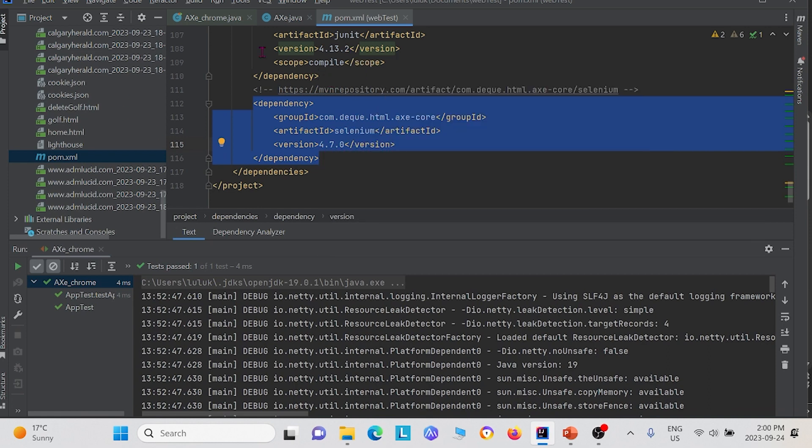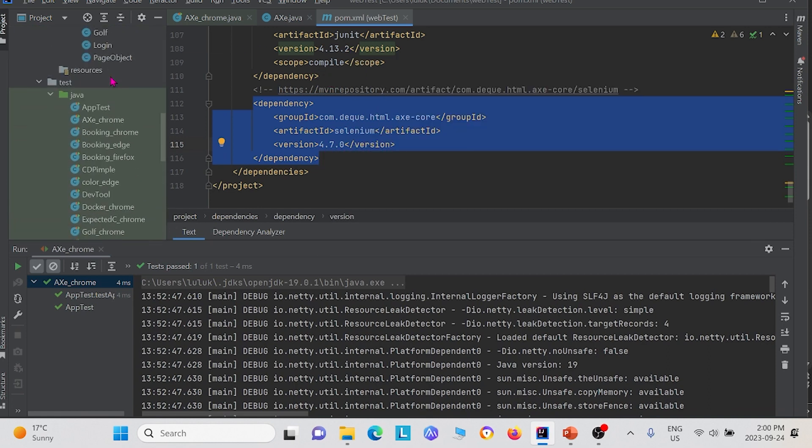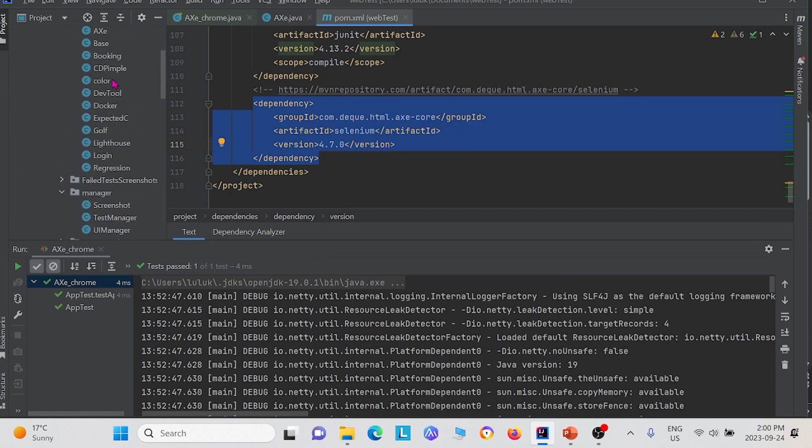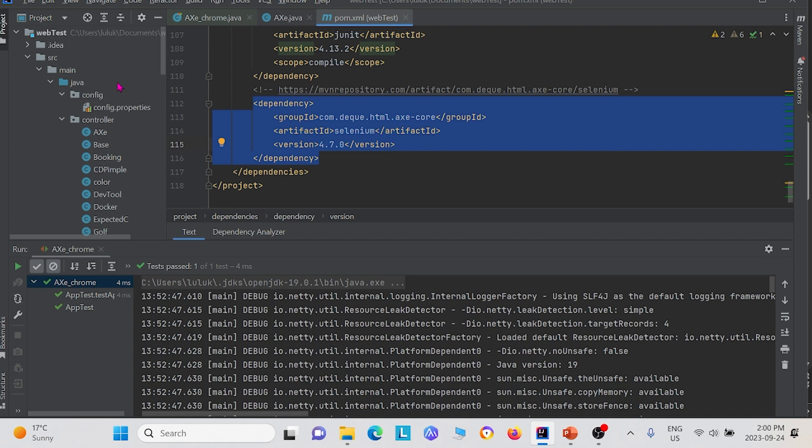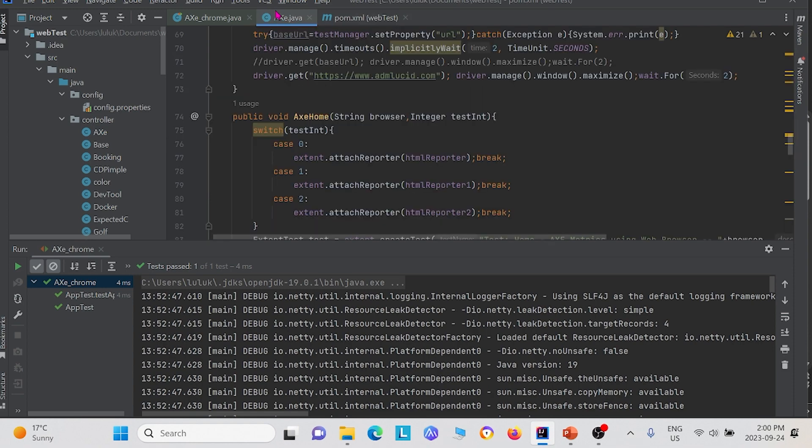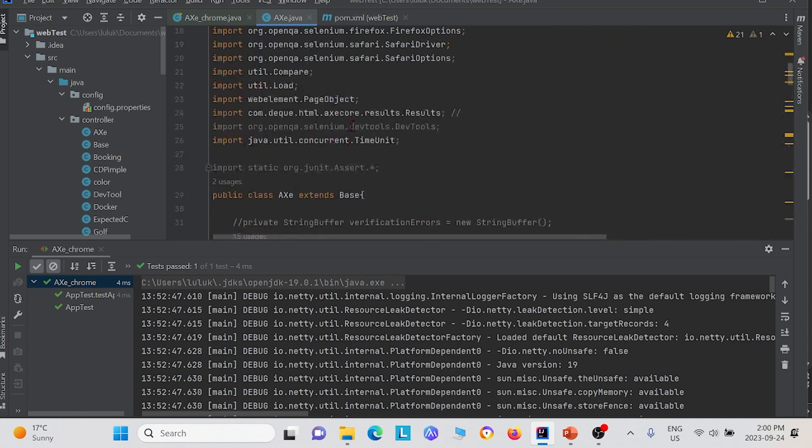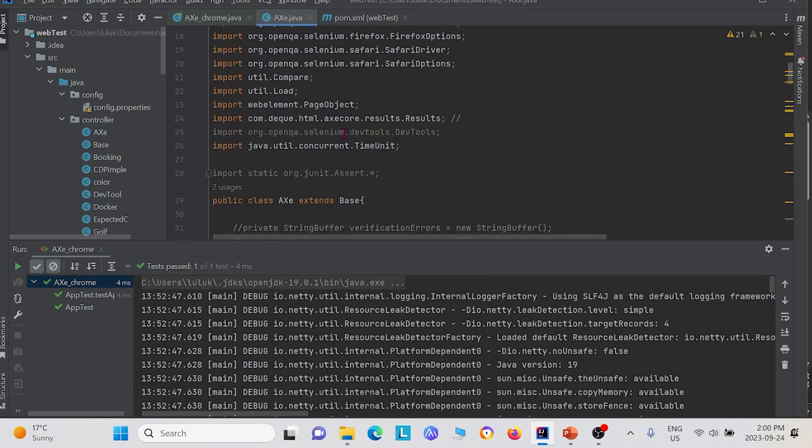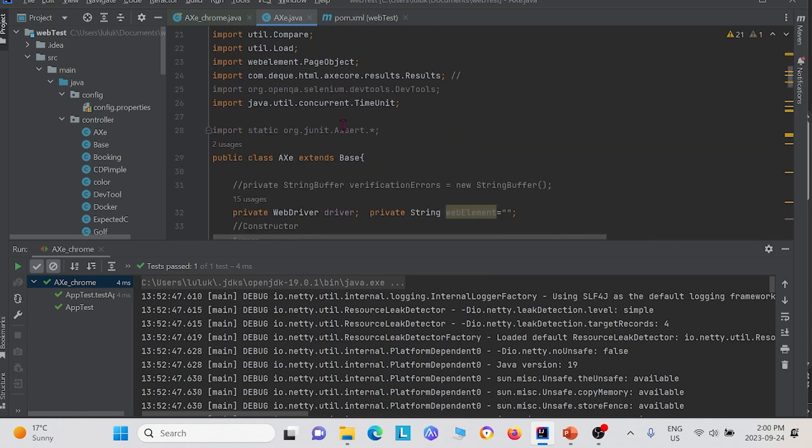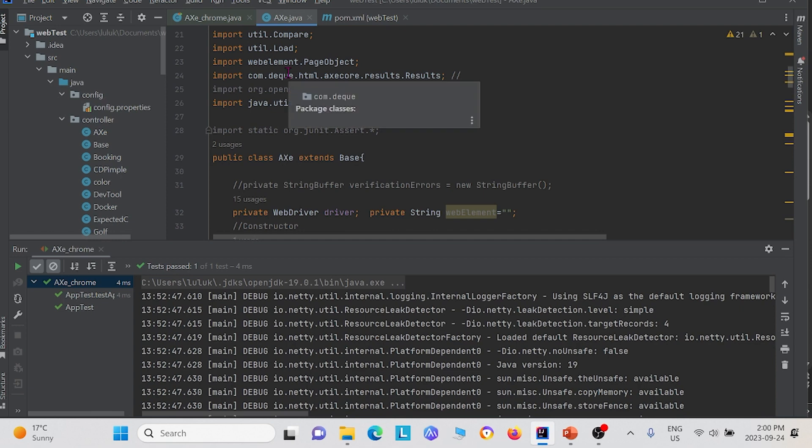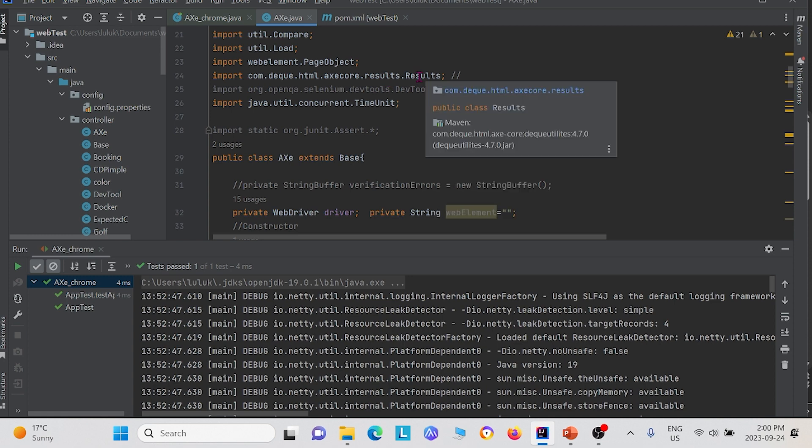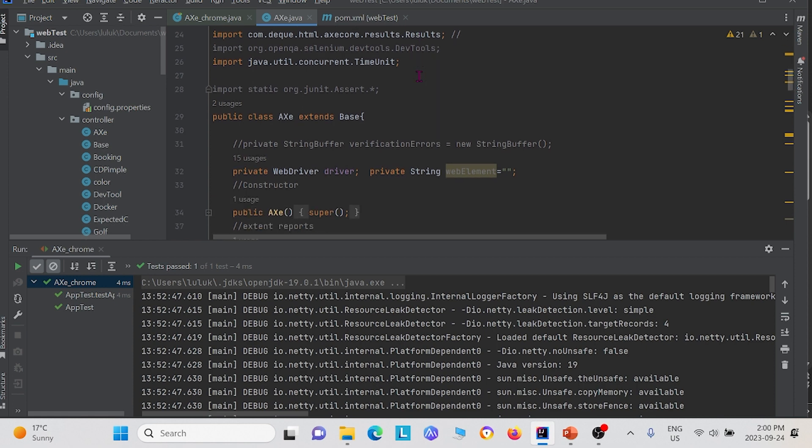After you do that, you can make your own local class. Right here, we have an Axe class and we put it under the controller package. In this Axe class, the first thing you must do is you have to import the dependency. You see up here, we imported the dependency for Axe core results. This basically allows us to use any of the functions and methods in our browsers.